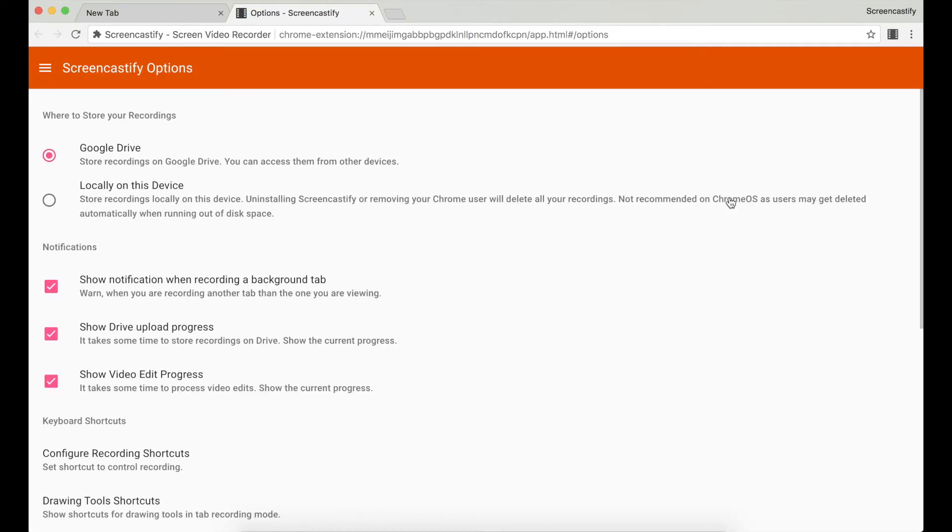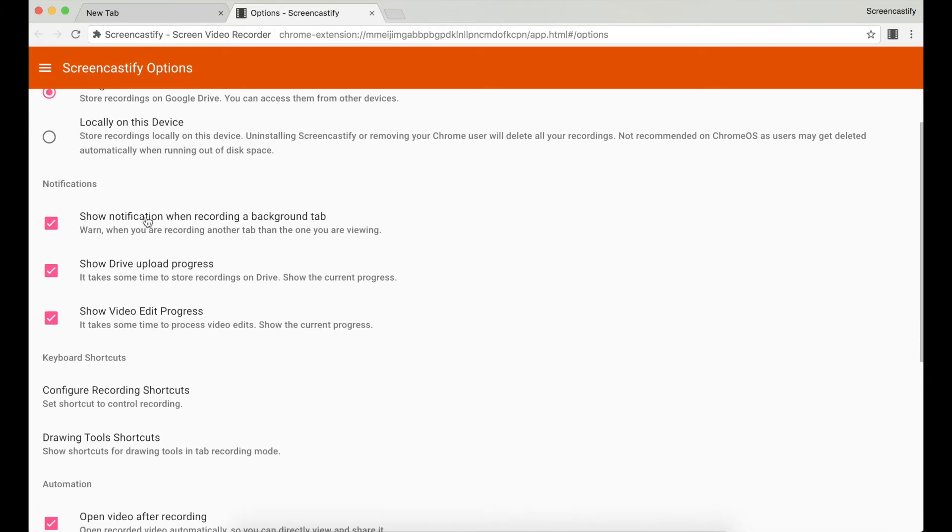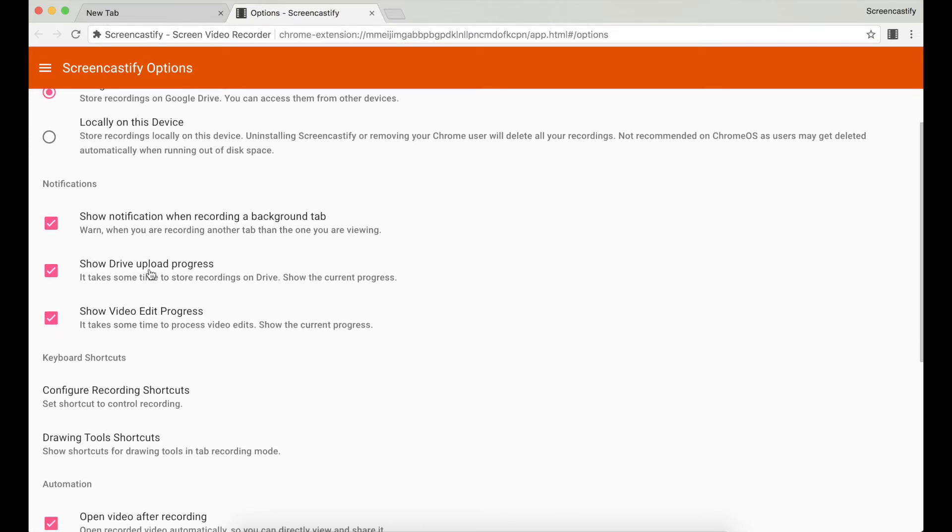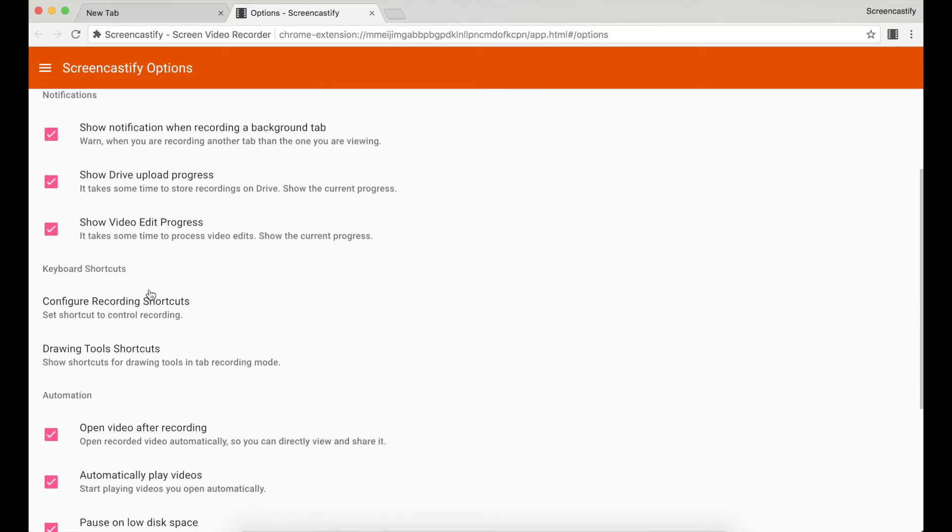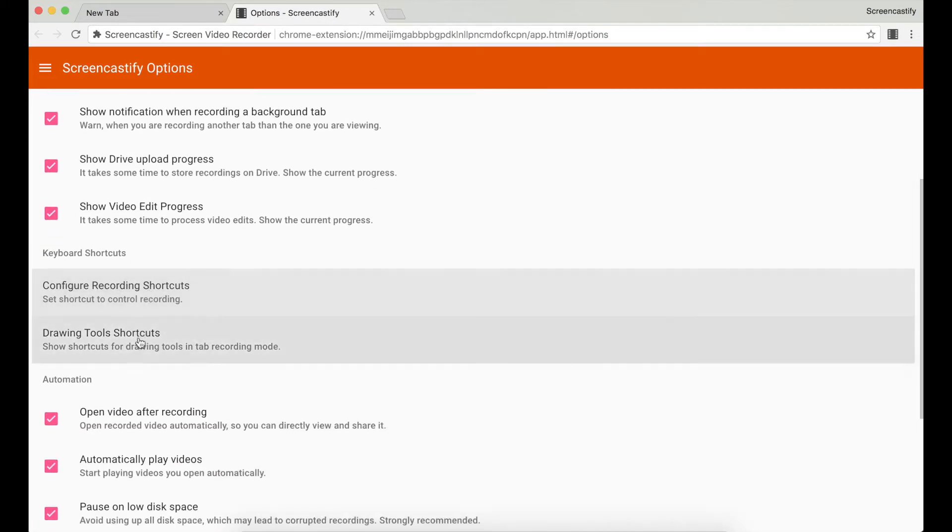Here you can choose where you want to store your recordings, the notifications you see when you're recording, saving, and editing your videos, keyboard shortcuts which we'll go over in another tutorial, and some more options.